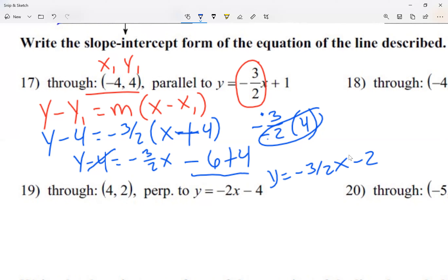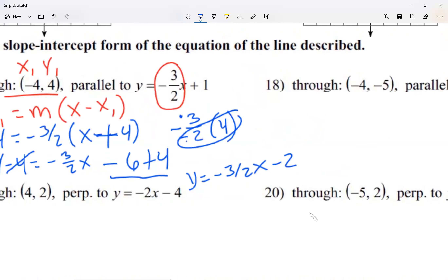My answer is y equals negative 3 over 2x minus 2. It has the same slope as the original line. For typing the fraction, use 3 backslash 2. Let's take a look at number 18.